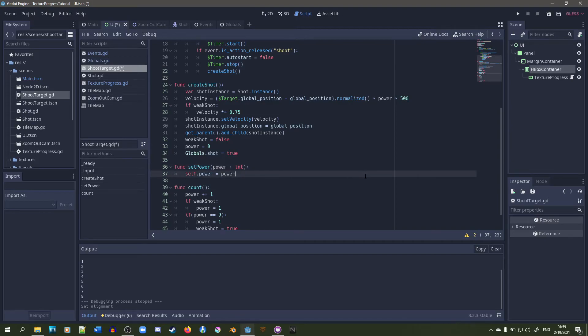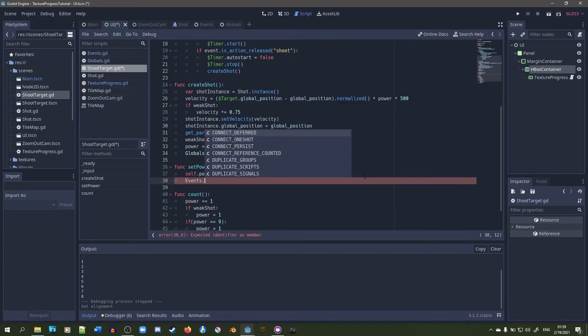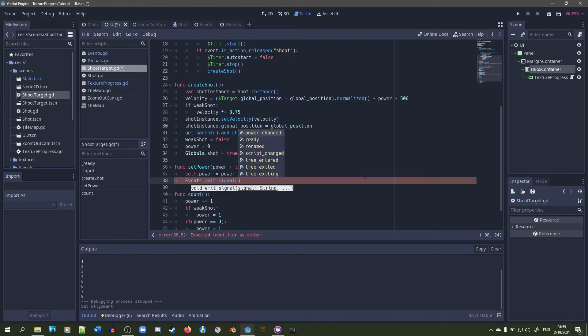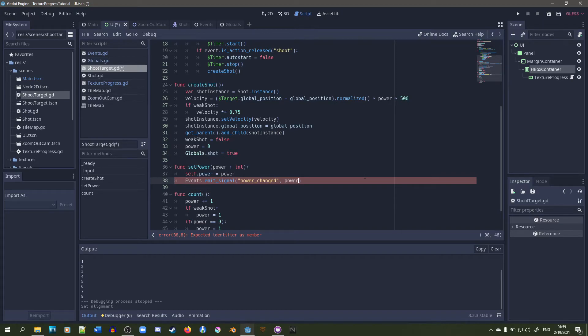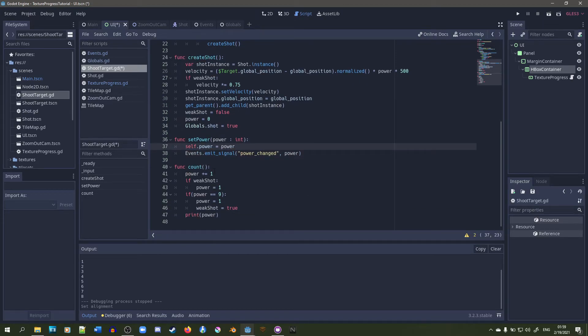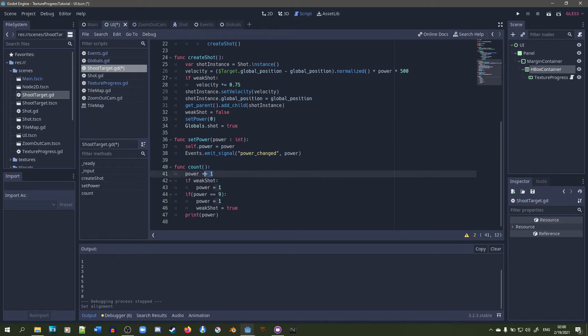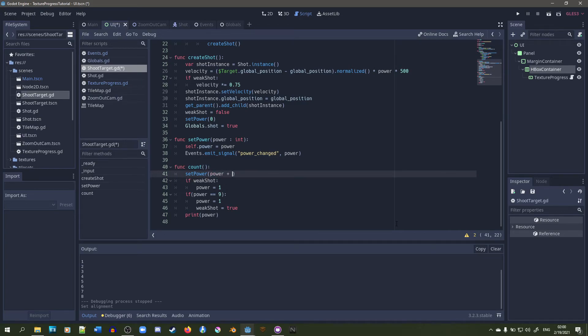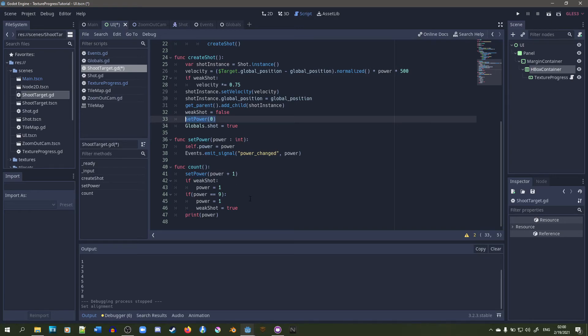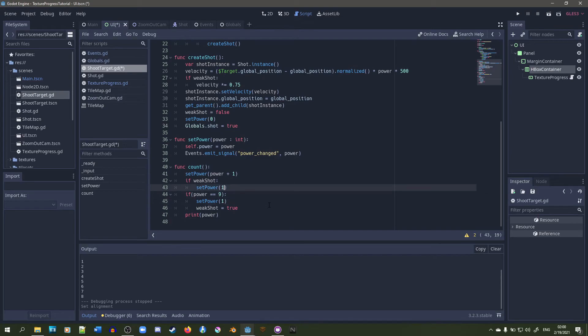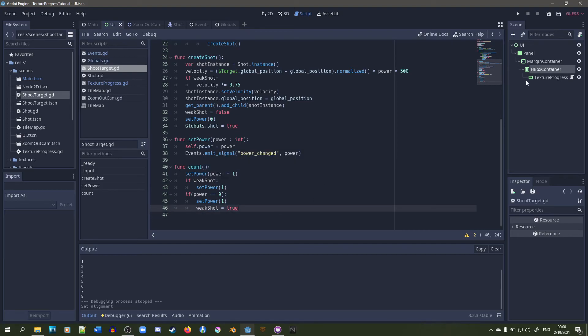Self.power is equal to power. Then we're gonna call the event singleton and then instead of connect we call emit_signal, power_changed, and then pass in power so that way both of these are updated at the same time. Anytime power's updated, instead of power equals zero, let's do set_power zero. And power plus equals one, let's do set_power, power plus one, so that way it gets incremented every time correctly. We can just replace both of these with ones. We don't need to print anymore. It's going to be updated.